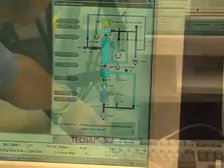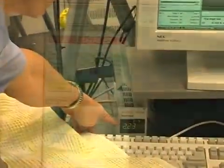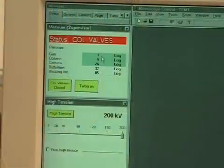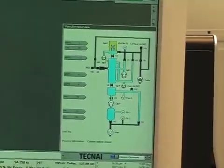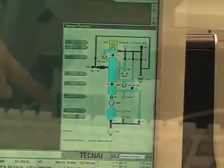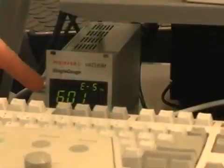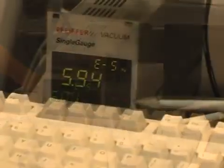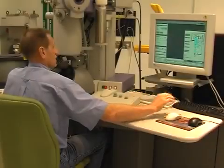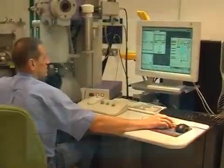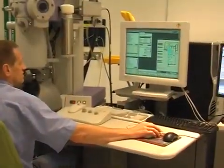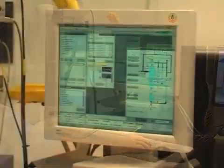Wait for the vacuum to reach the desired level. Open the column — that is, the column equals 6 on the log scale and the Penning gauge reads less than 6 × 10⁻⁴ Torr. Open the column valves. Press the operate button and use old alignment files as a starting point.